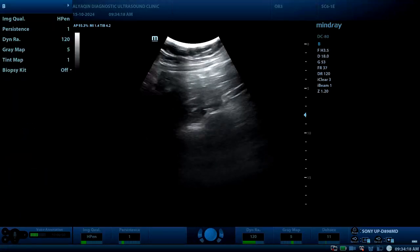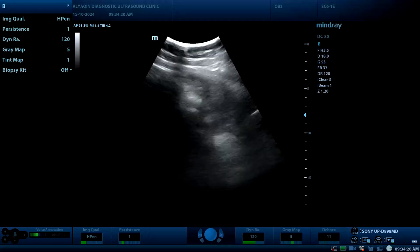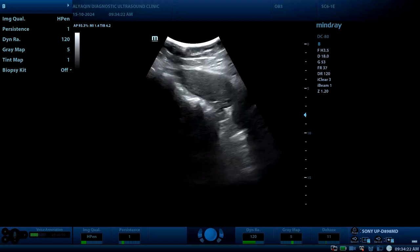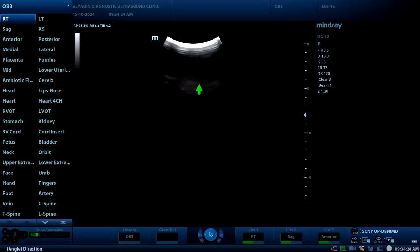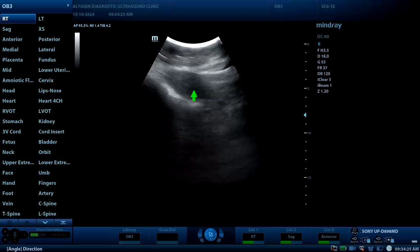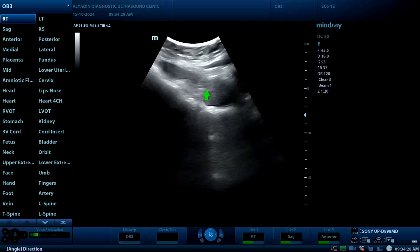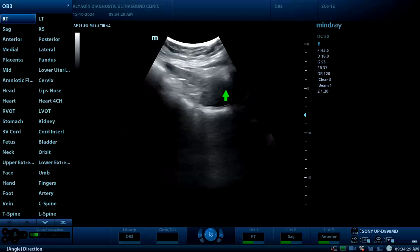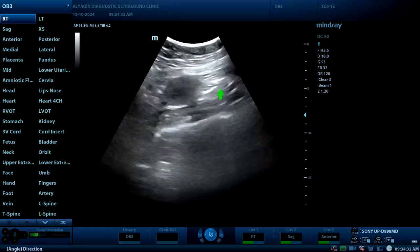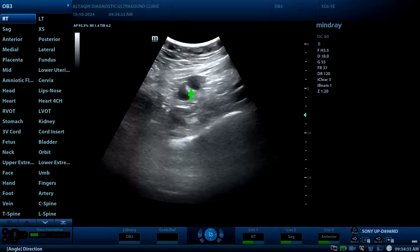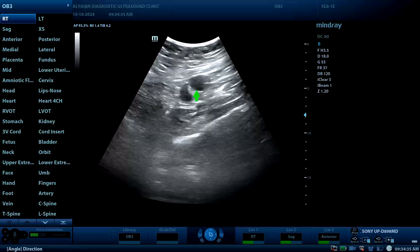There is enhancement — you can see. Moving to use the convex probe for more depth. Here is the uterus, this is the bladder, and this is the follicular left ovary.